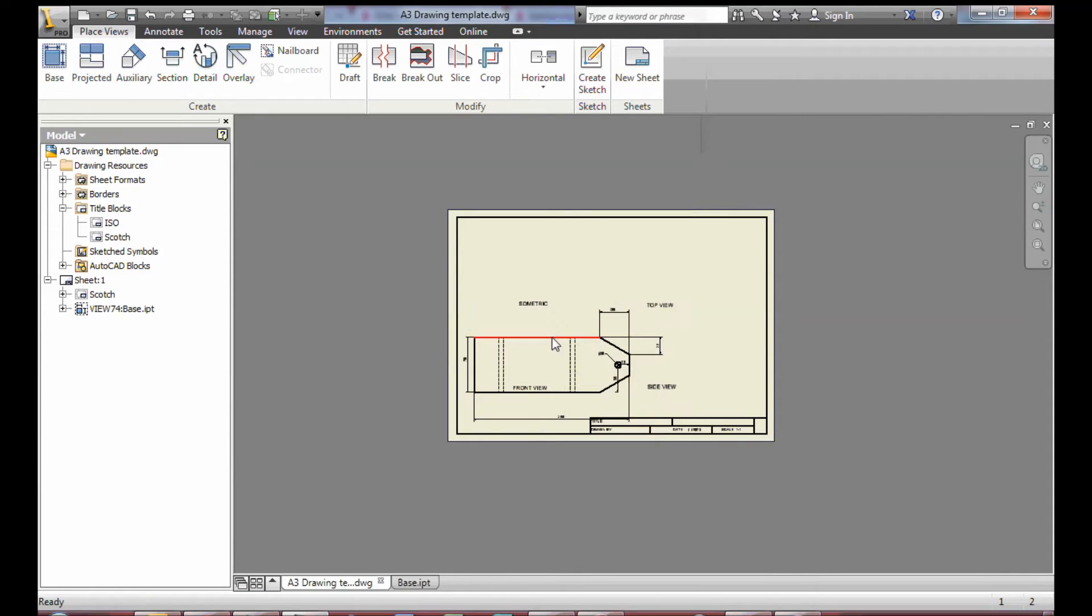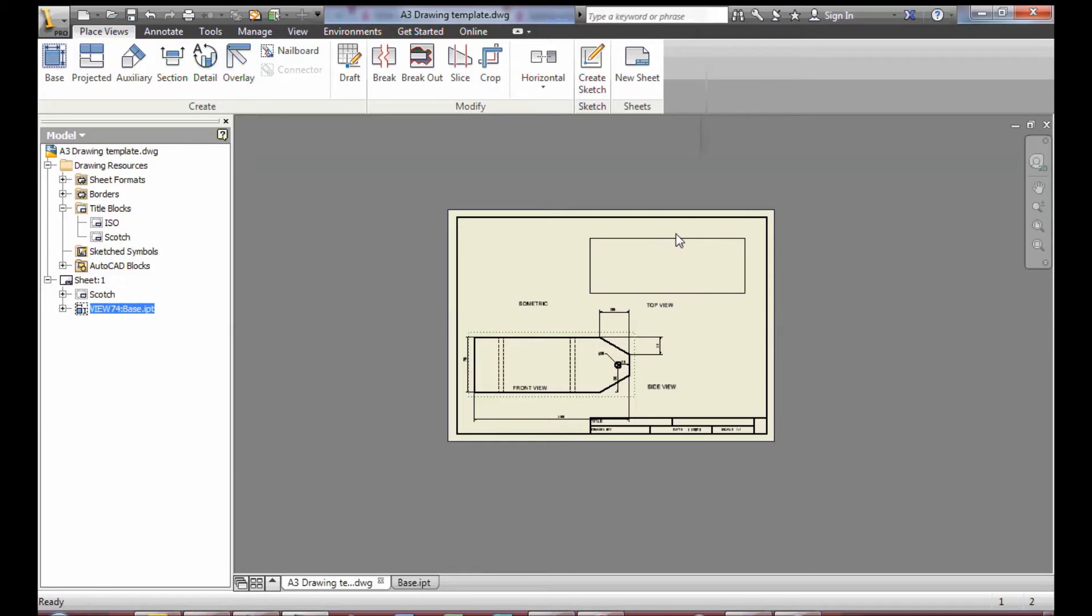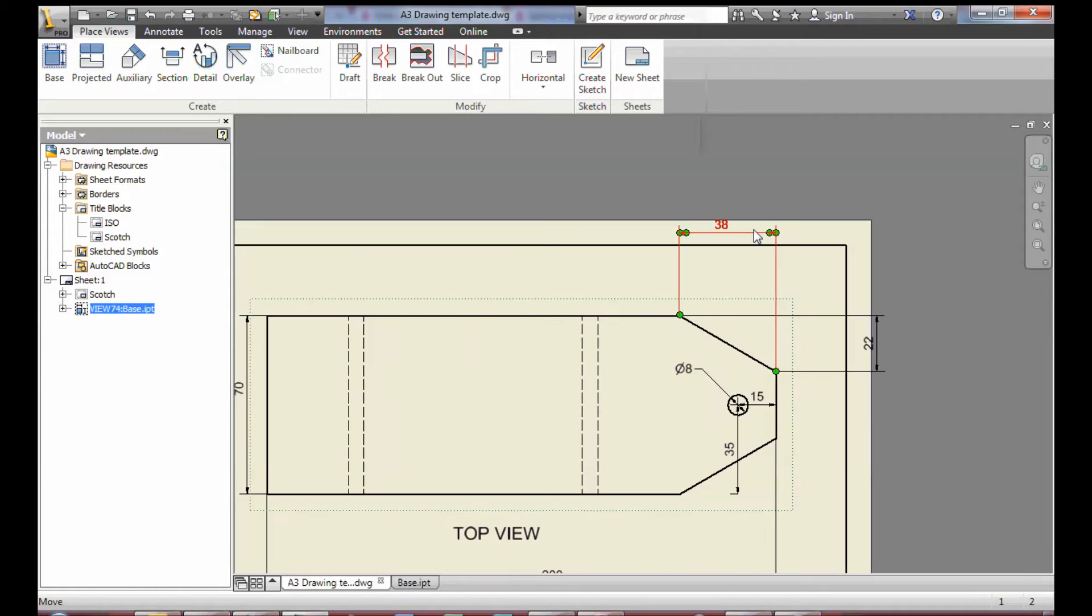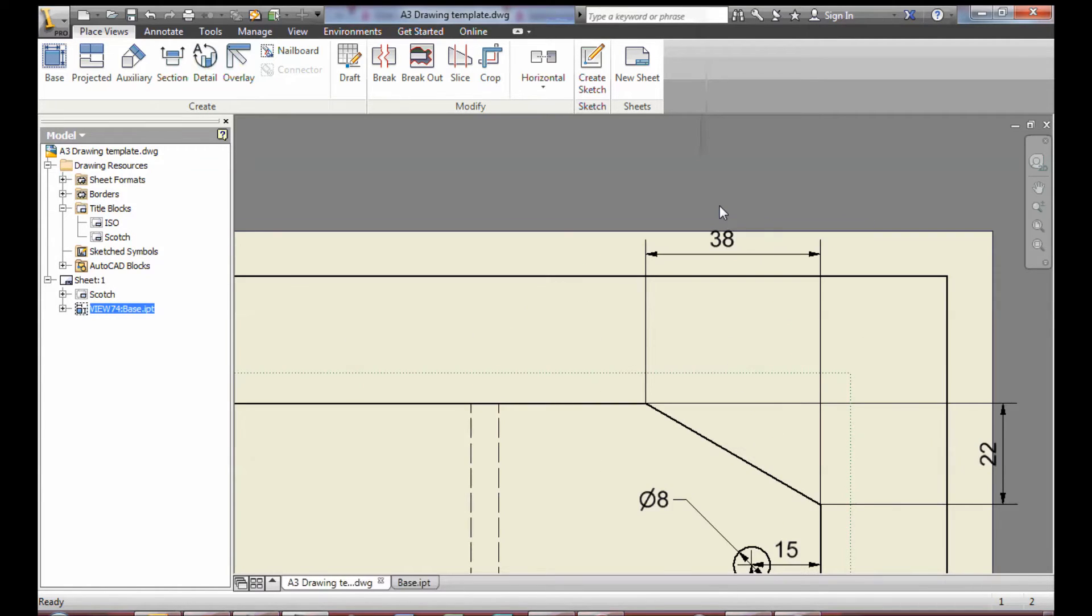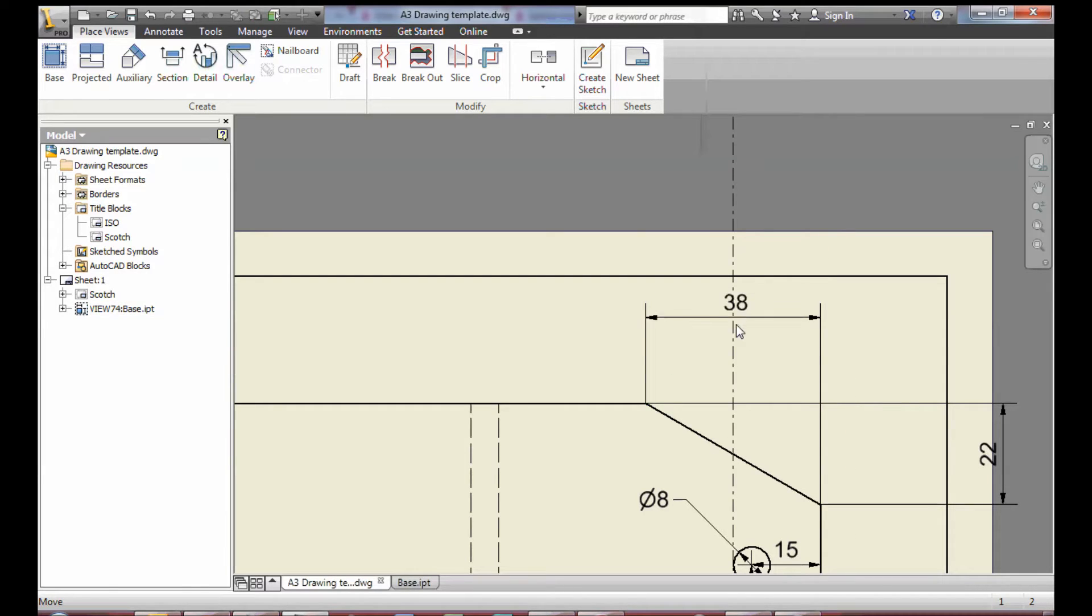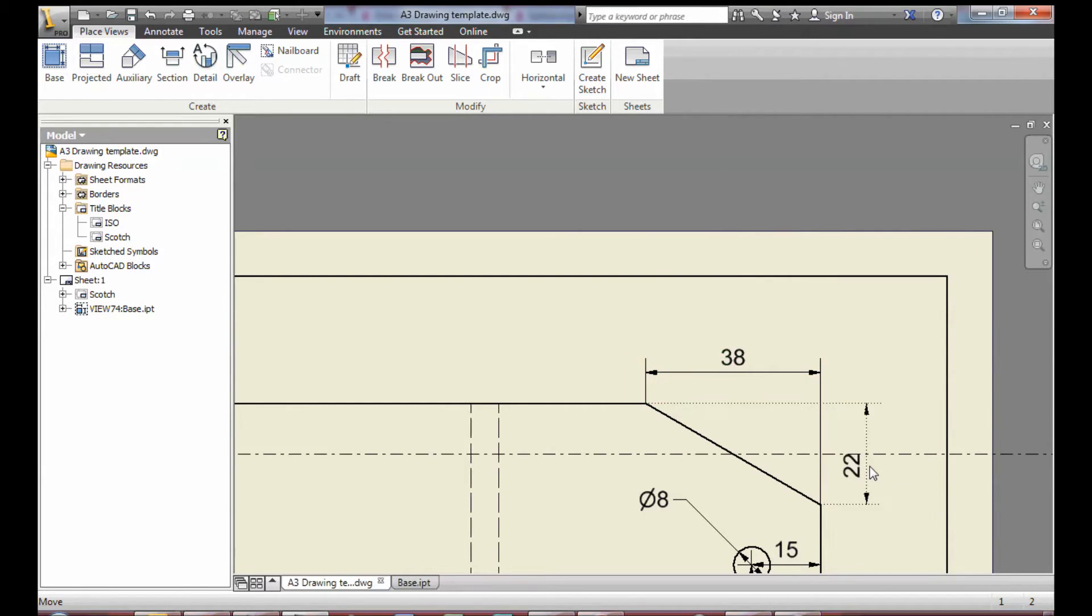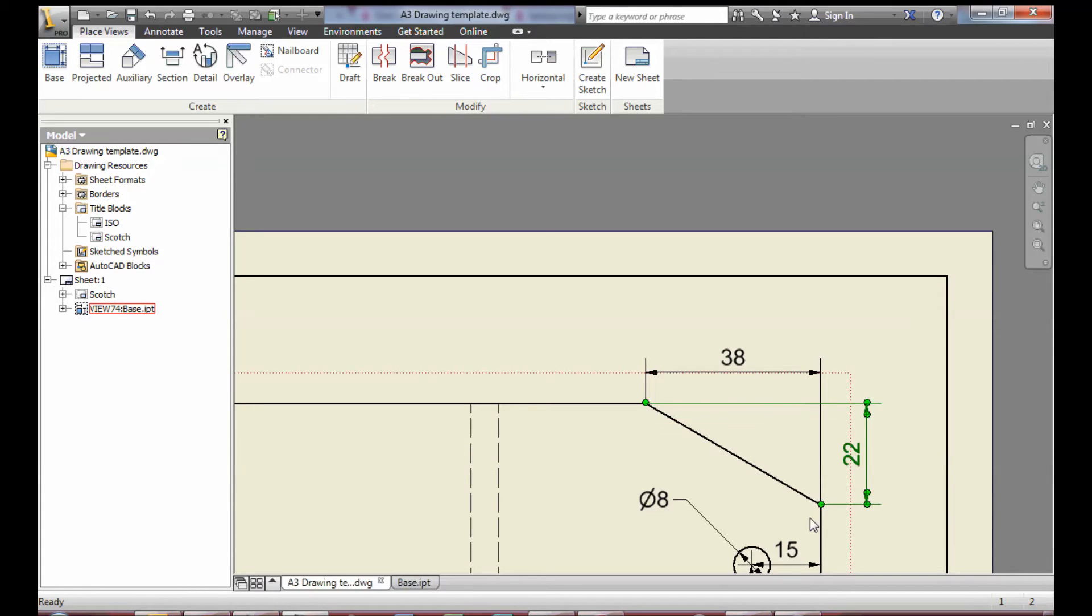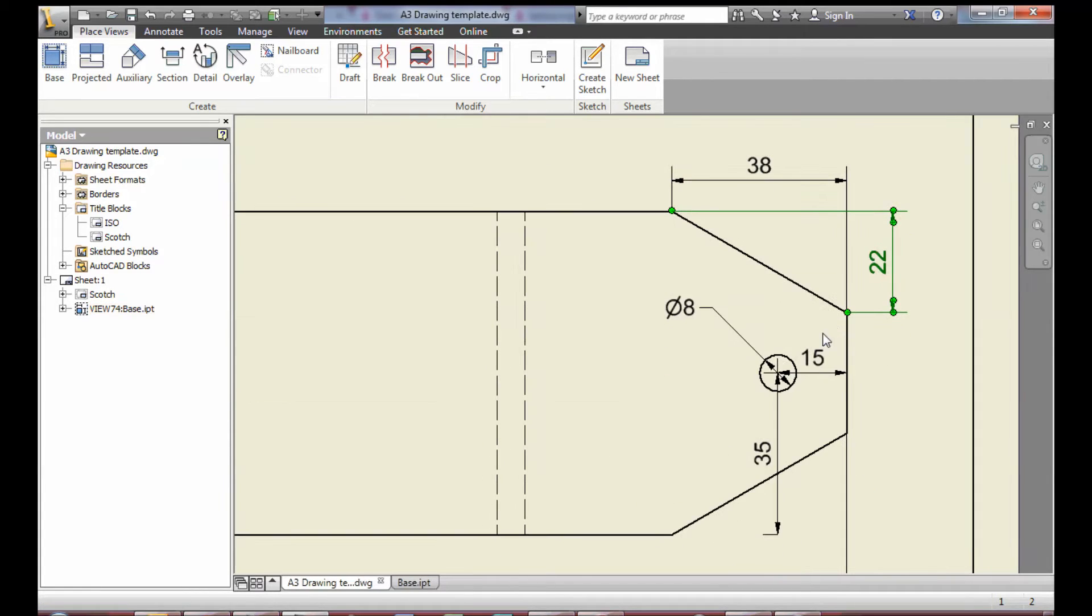You'll notice the view comes in automatically and some of the dimensions are added also. The dimensions are taken from the part model and they can be adjusted and maneuvered so that your drawing becomes a bit more presentable.